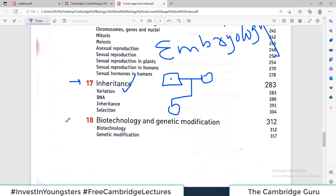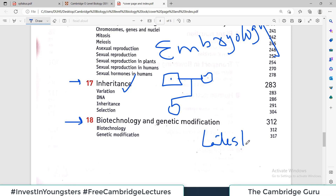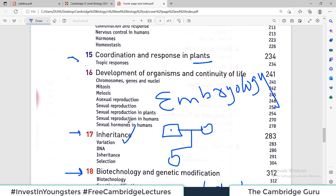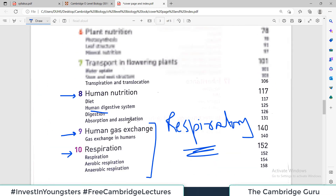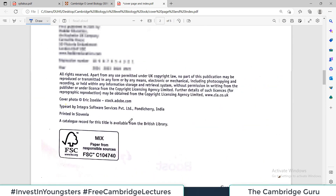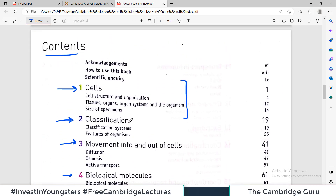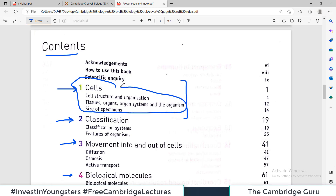The last chapter is biotechnology and genetic modification, which is the latest field in scientific disciplines. So these are a total of 18 chapters in this book that we have to cover for the Cambridge O-Level Biology course. What I will do on this channel is start the next video from chapter number one.